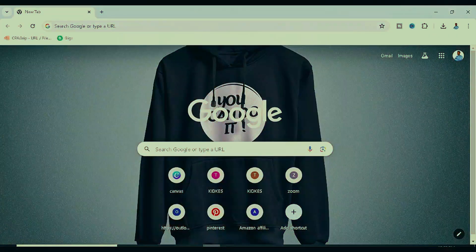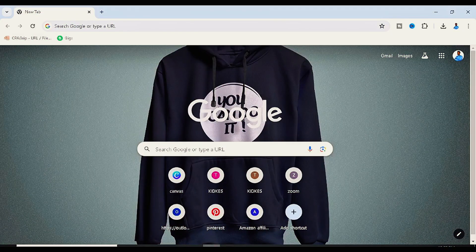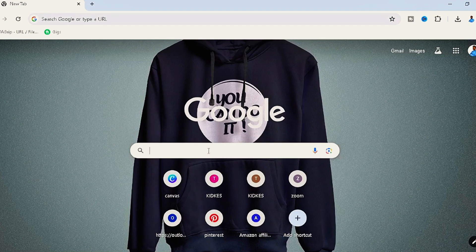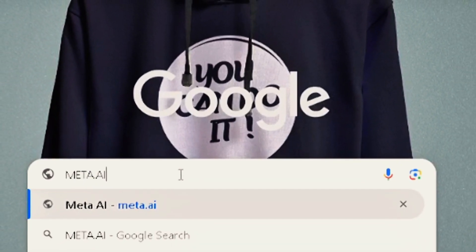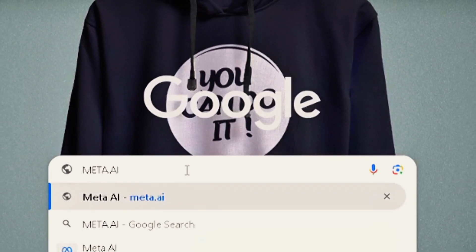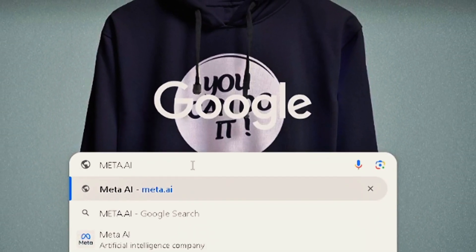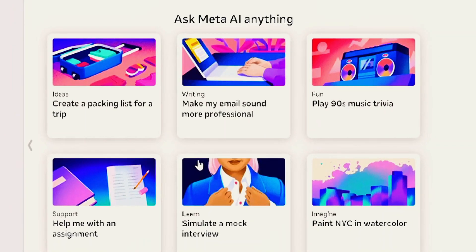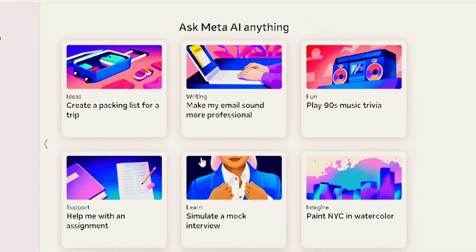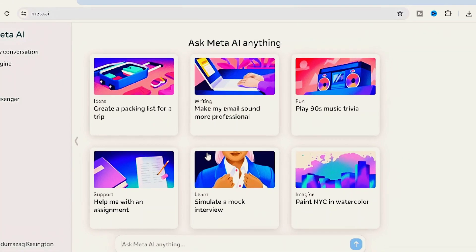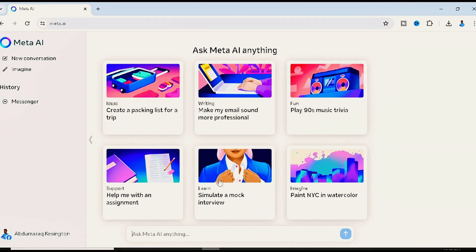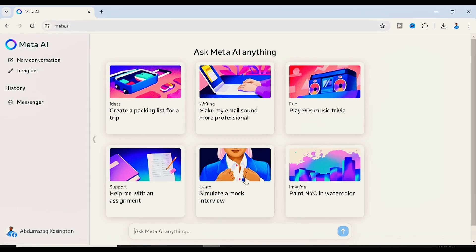To get started, use either your mobile device or PC and head to your search browser and input meta.ai. Once you do this, it will take you to the official page for Meta AI. We already have Meta AI on several social media platforms like WhatsApp, Facebook, Messenger, and Instagram, so if you have it there you can use it from those platforms as well.